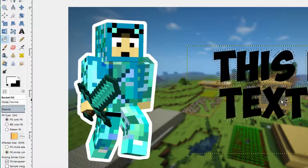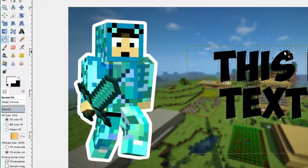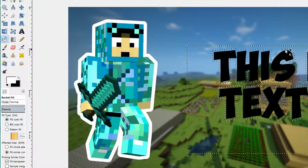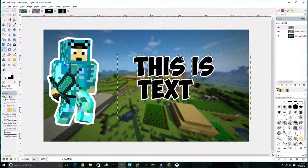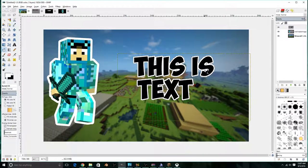Next is to actually fill in the outline. I'm going to use white since it has good contrast. It should add a nice little outline to your text.